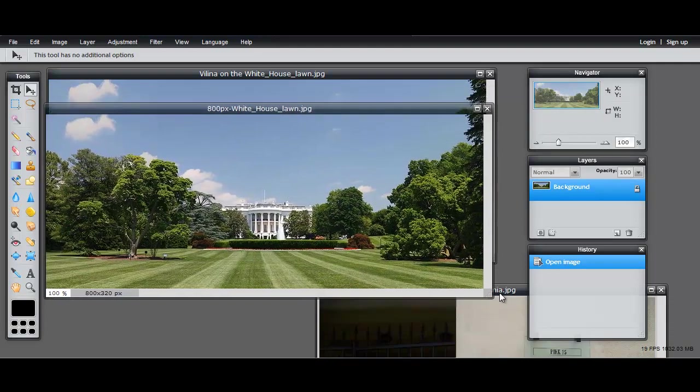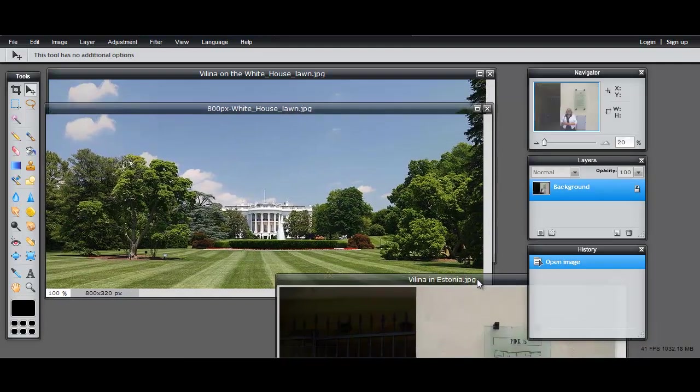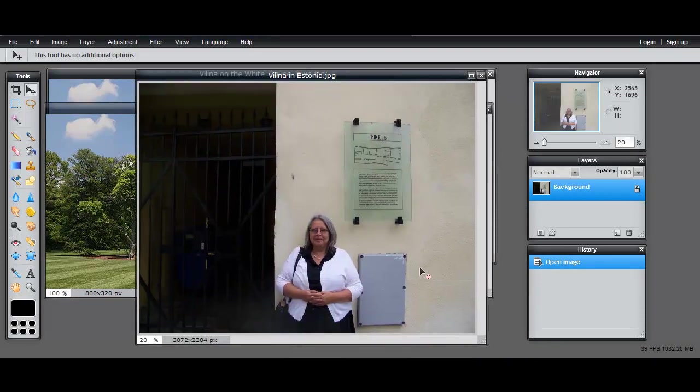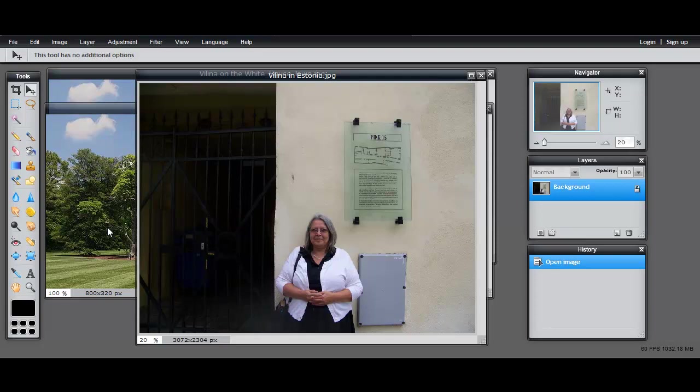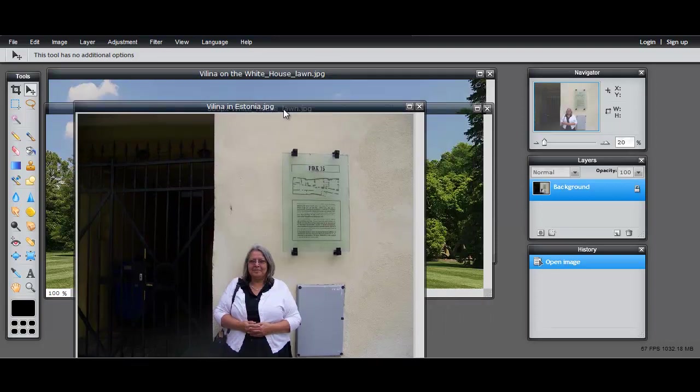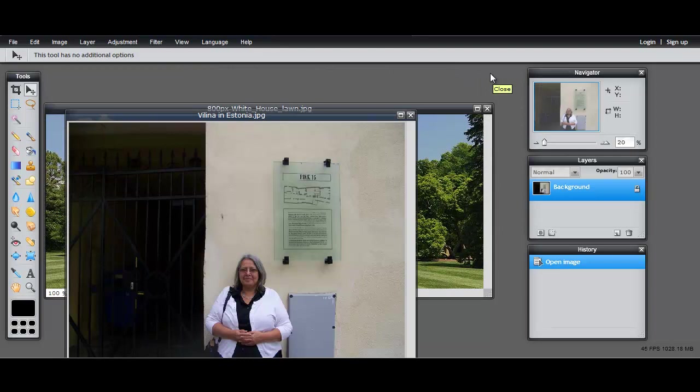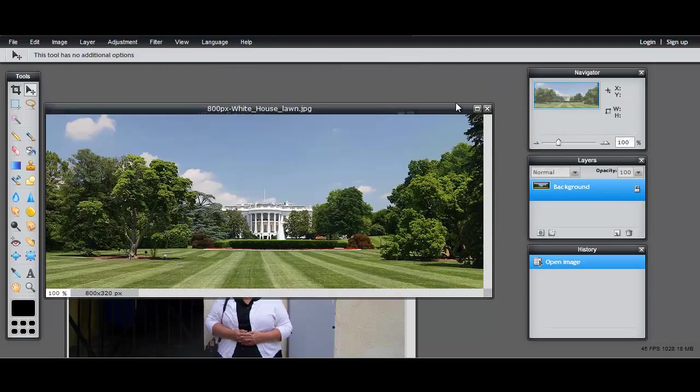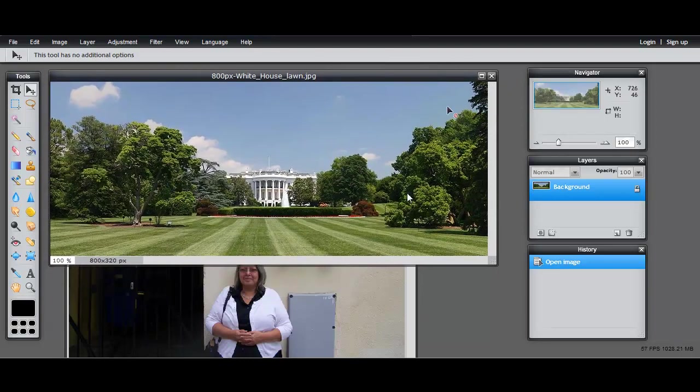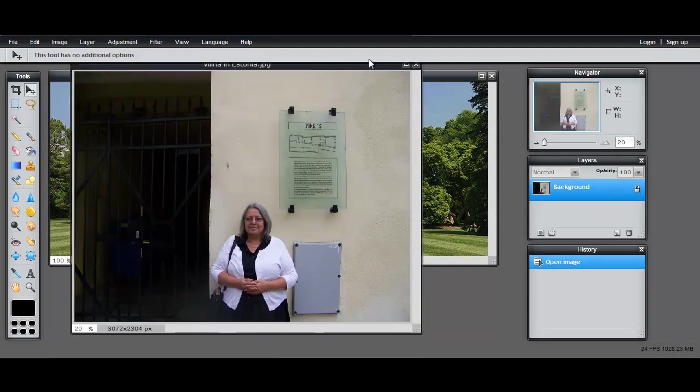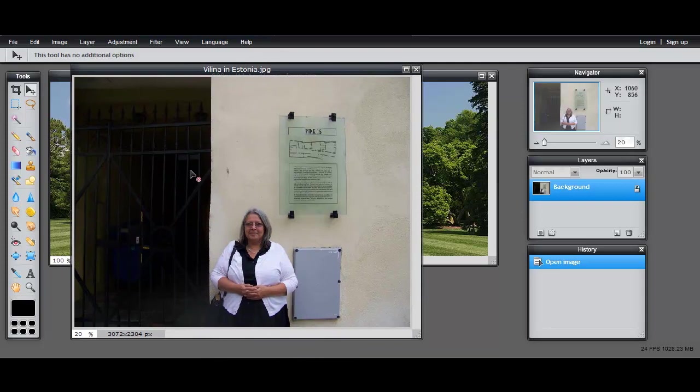So I'm going to begin by closing the finished product just that I had opened to show you, leave that there, and we'll work with this. We're going to begin first of all - I'm going to unlock the background layer by double clicking on the padlock.